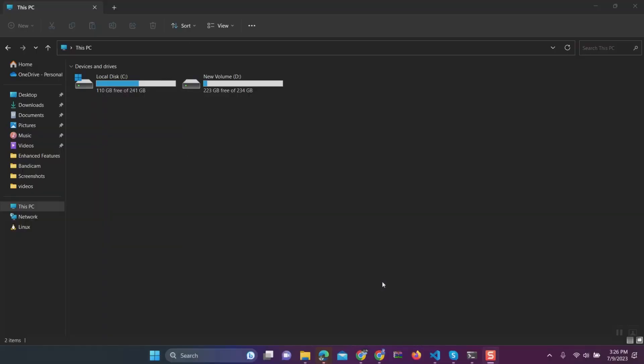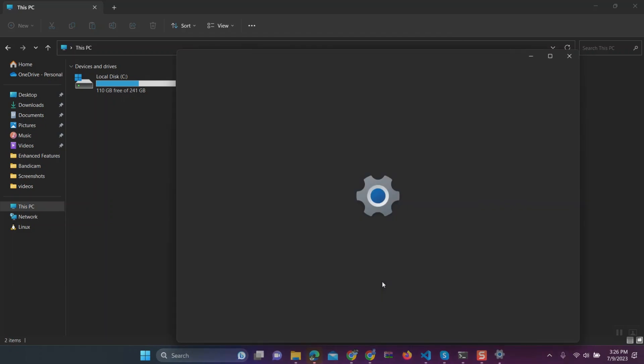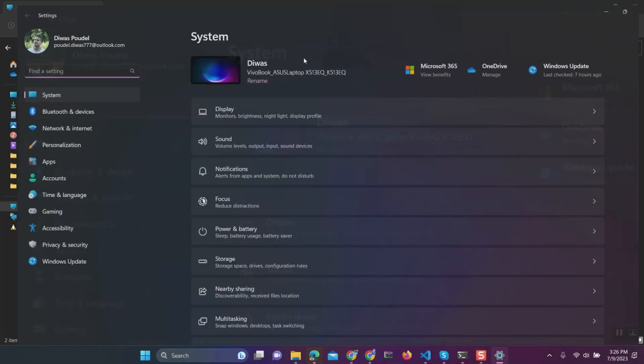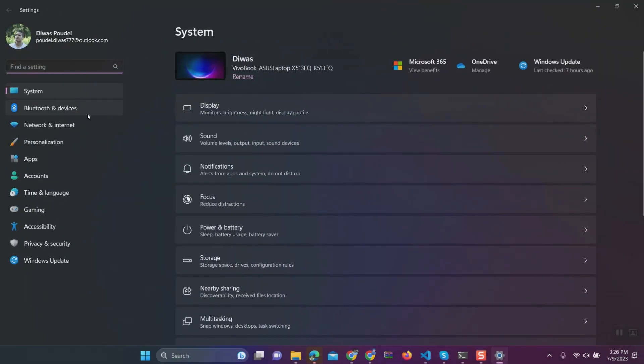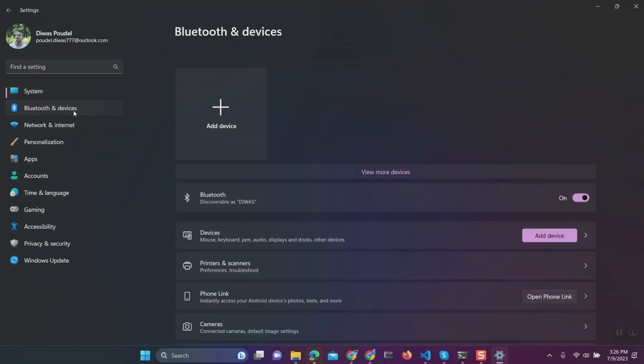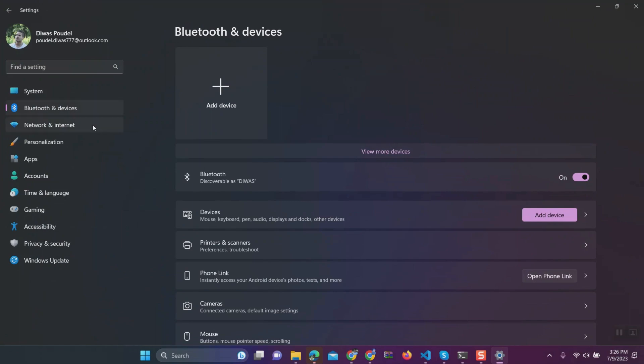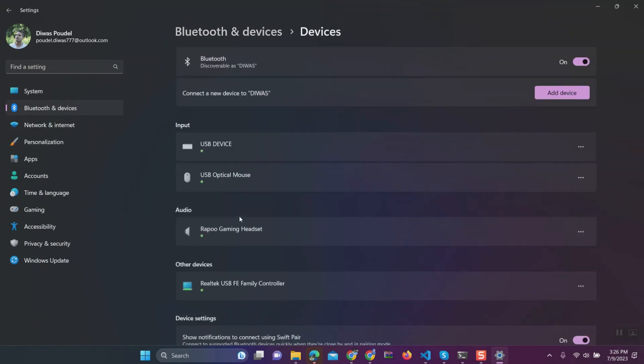Press Windows plus I from keyboard to open Windows 11 settings page. Click on Bluetooth and devices. Click on devices.